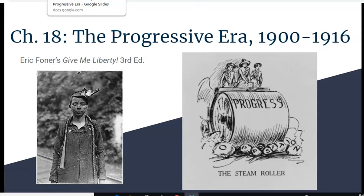Hey folks, welcome to a brief overview of chapter 18, the Progressive Era from 1900 to 1916, from Eric Foner's Give Me Liberty, the third edition. My apologies for my voice not sounding so great, but I've been battling a cold and hopefully my voice will get through this. So let's get to it.